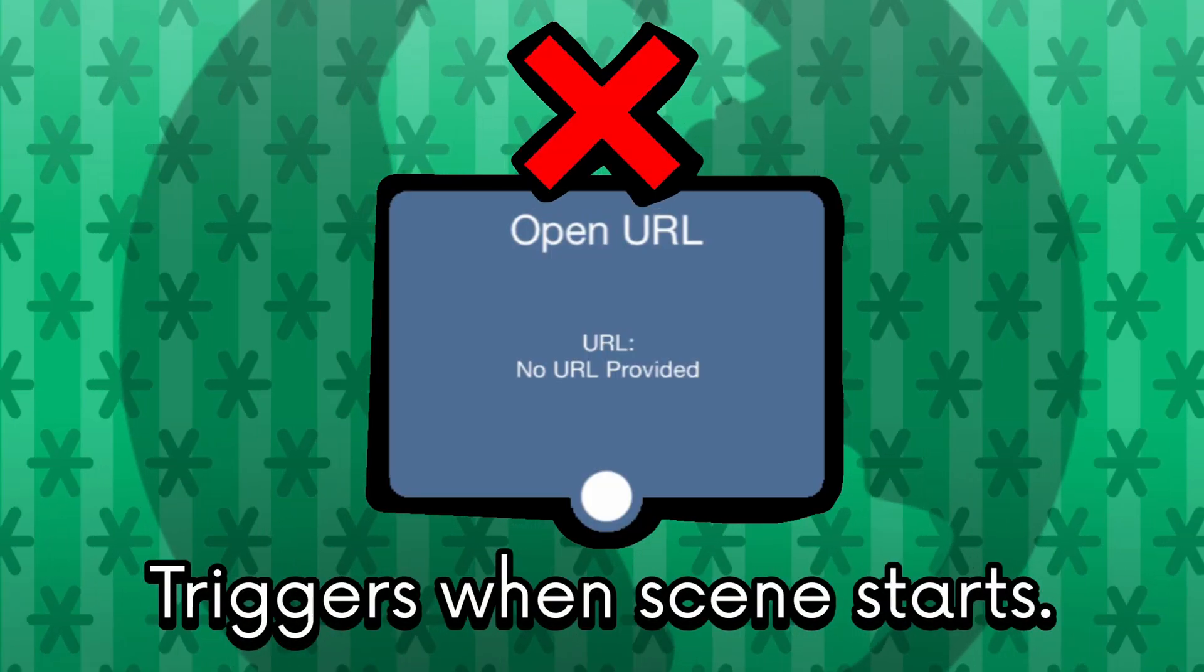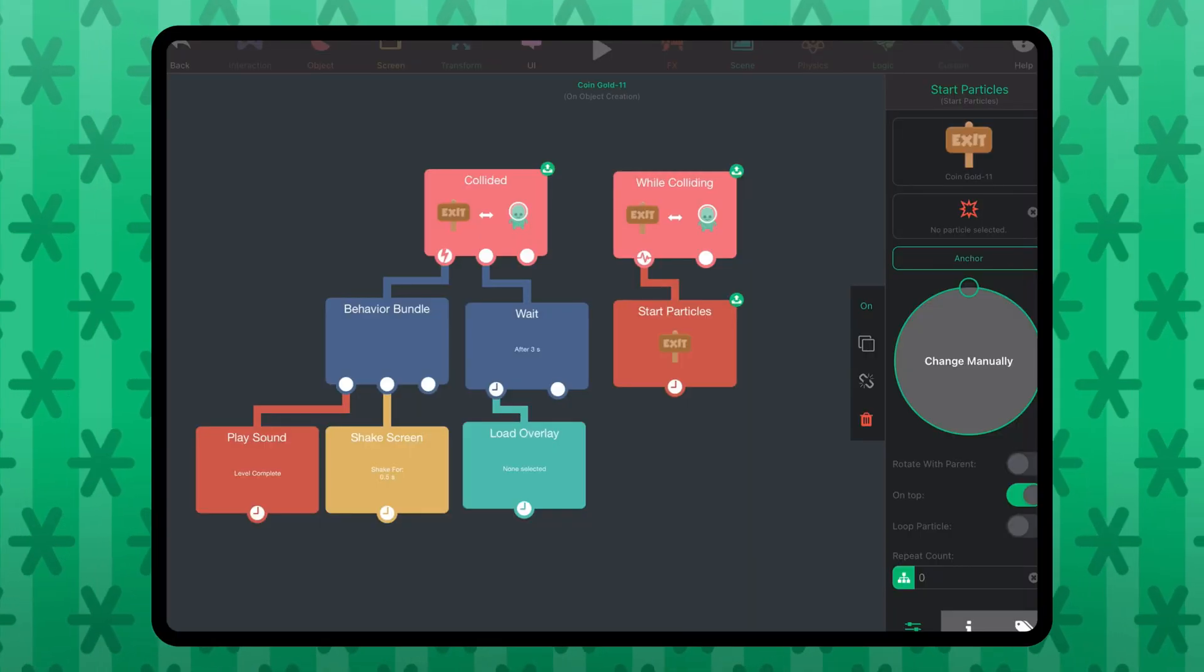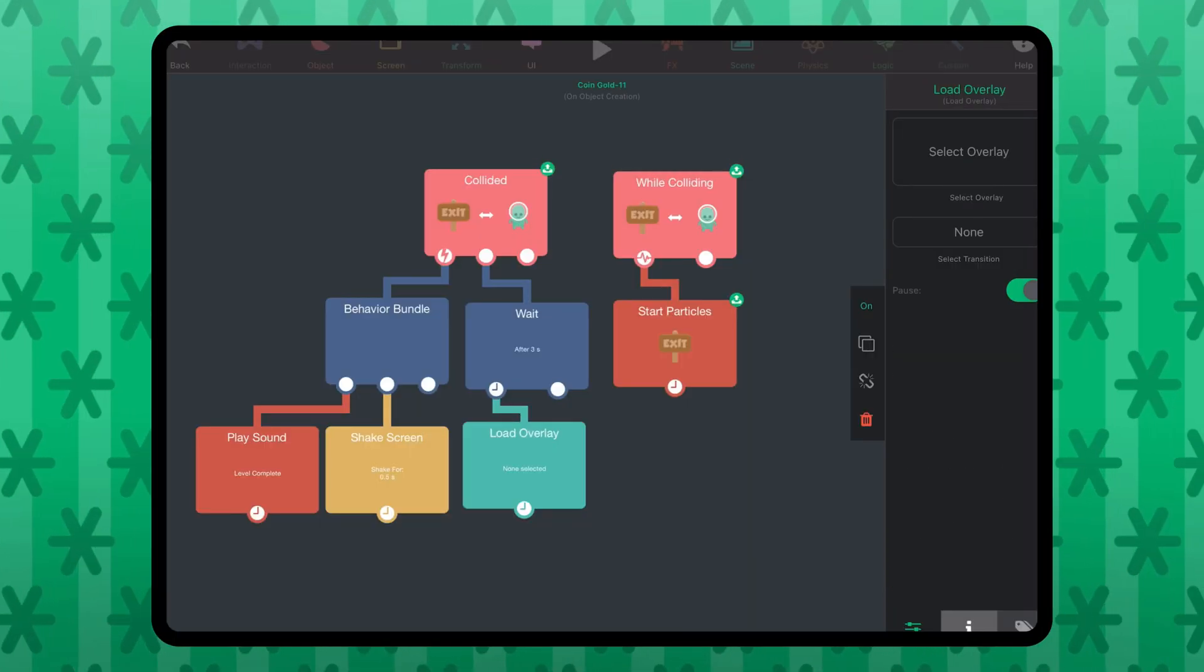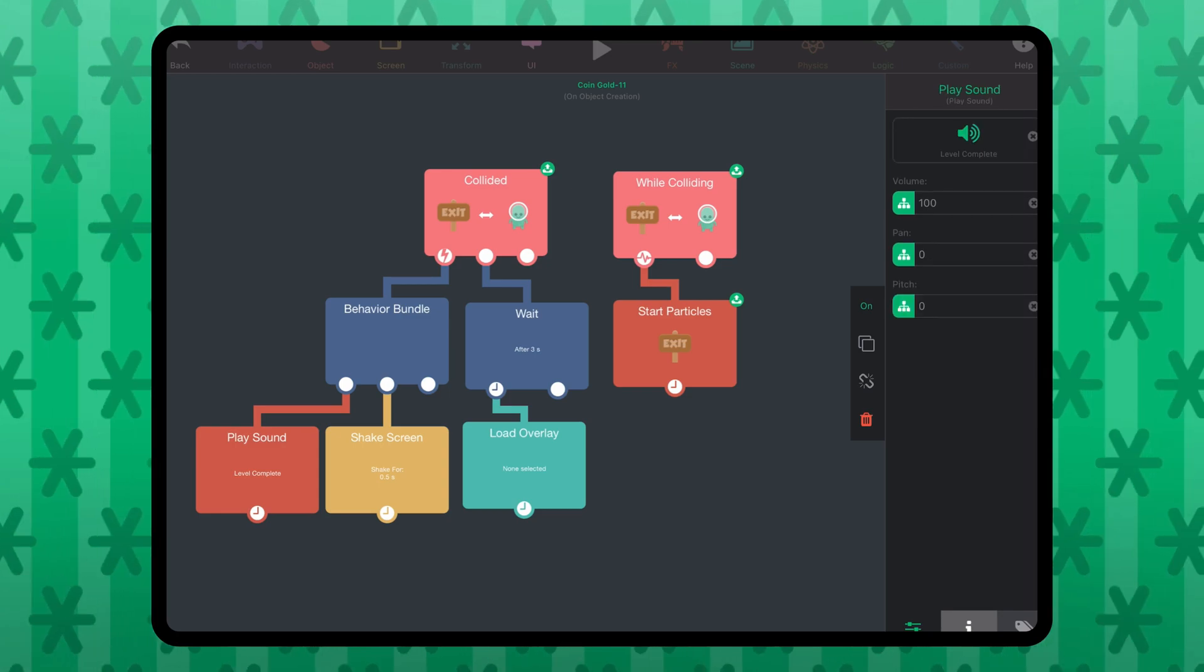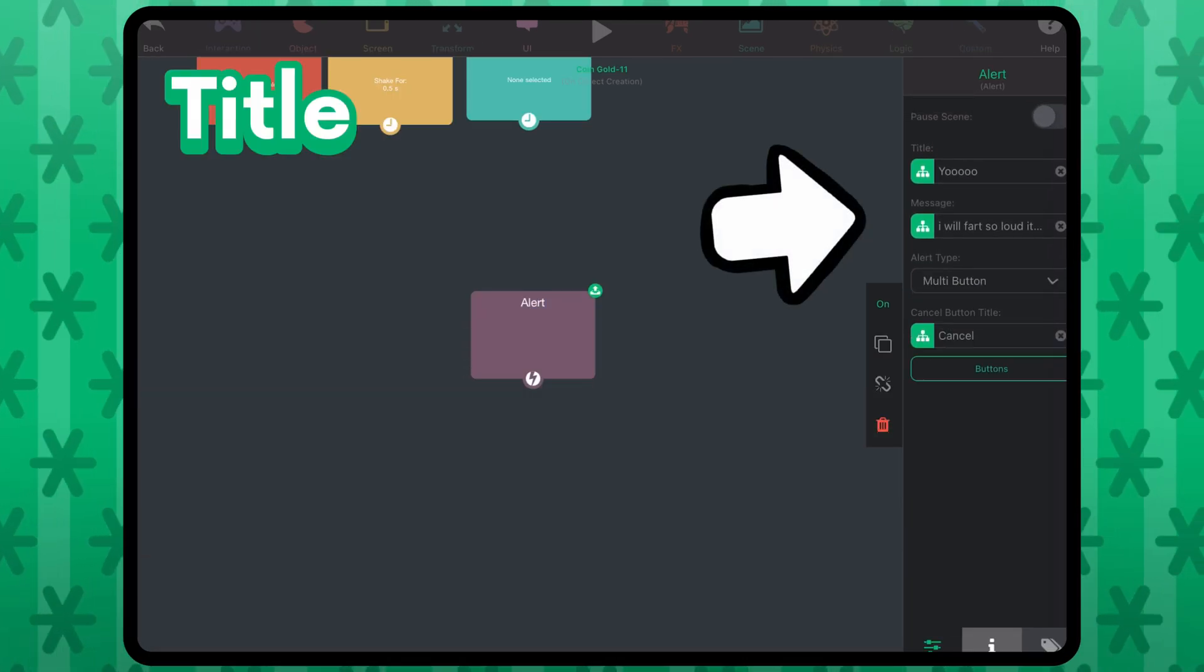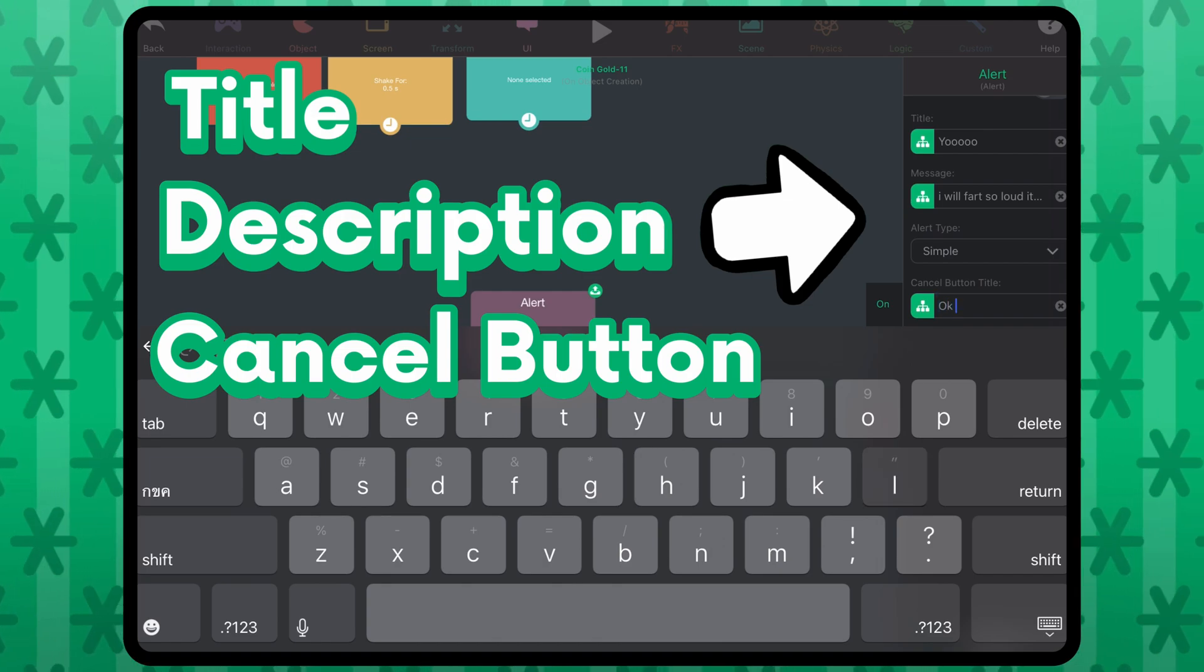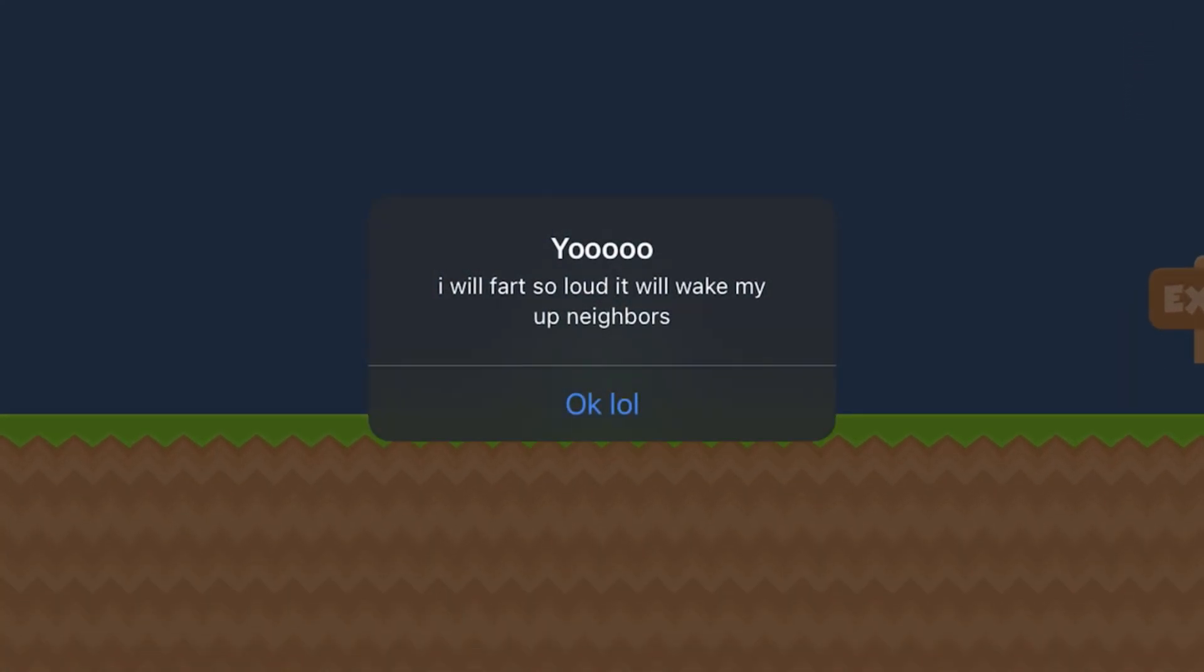If you leave an action behavior with nothing on the top, then it will be triggered when the scene starts. Now, in each of these behaviors, you can change properties from them, like for the alert behavior, I can change the title, description, the cancel button, and more. And this is what it looks like.